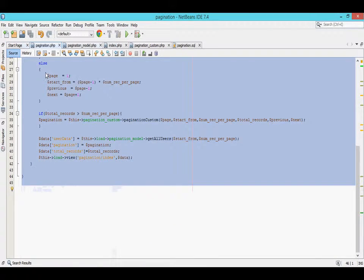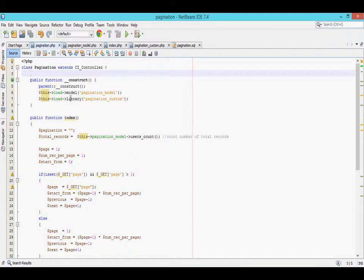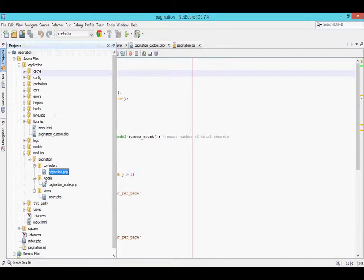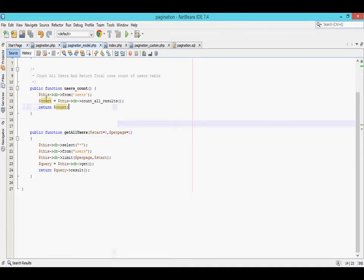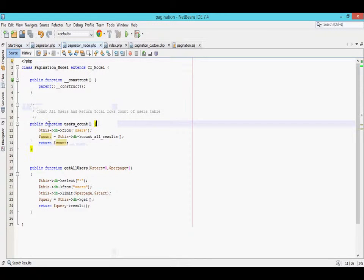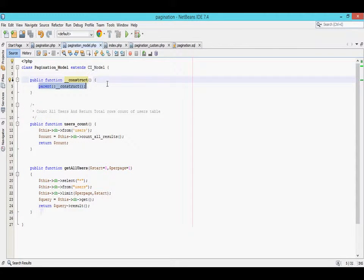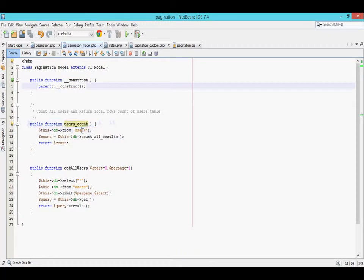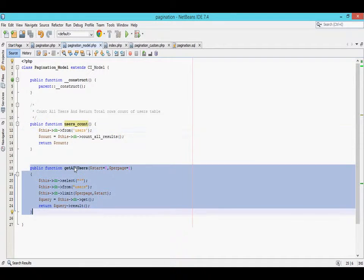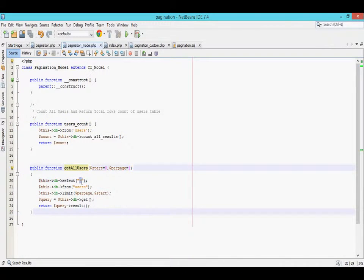Inside the controller I have created a construct and index function, and inside the model I have created three functions. One is the construct, the next one is the user count to get all table records count, and the third one is get all users to fetch all records from the user table.